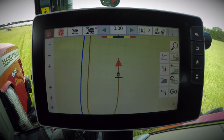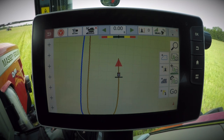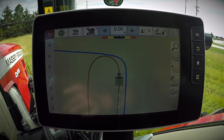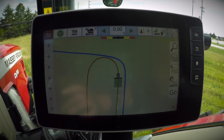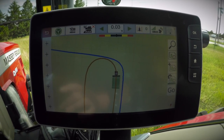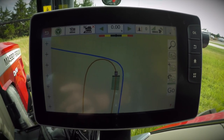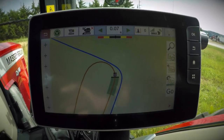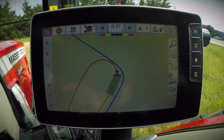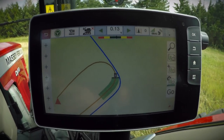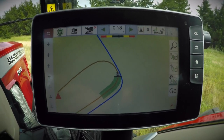Now we're ready to engage on our path. We're now engaged on our single contour path. You can see from our painted coverage area, as we come into our headland turn, the tractor will make that turn for us in one single path.